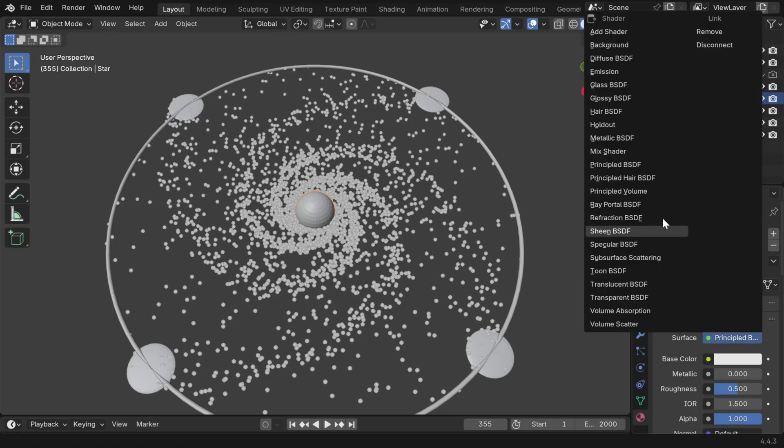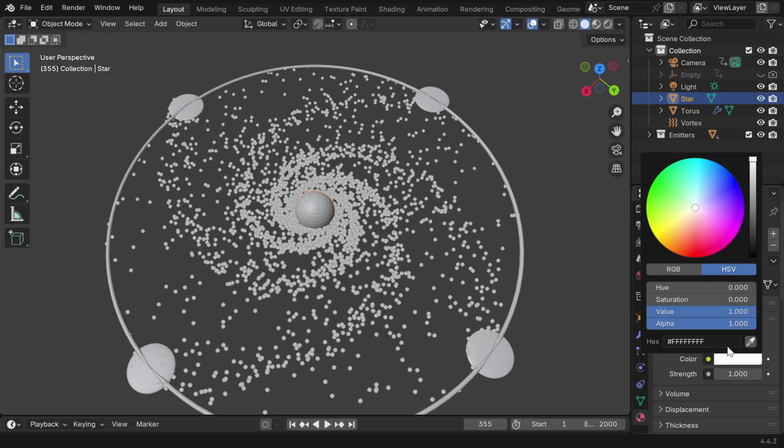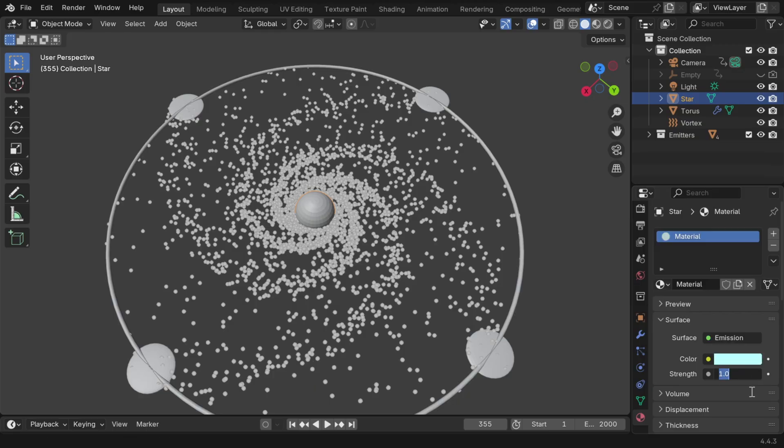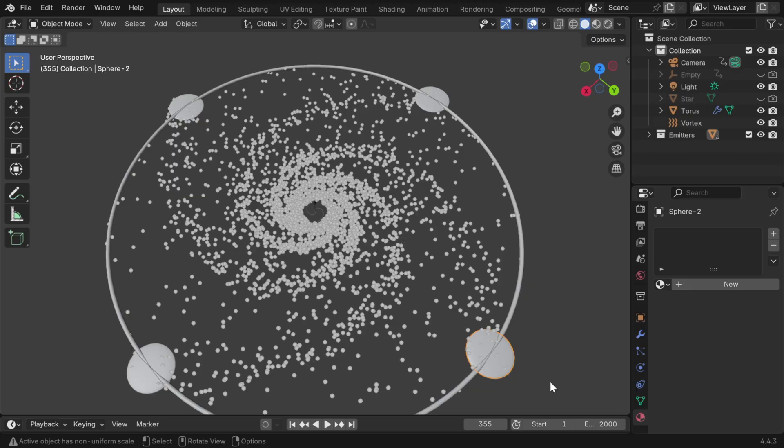But the primary shader for this can be changed to an emission shader. We'll change its color to some light blue color to make it look like a star, and the strength can be increased to say 5. This star model will itself remain completely hidden, but we'll use it as a model for our particles.